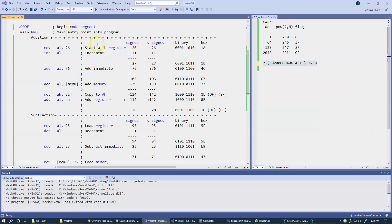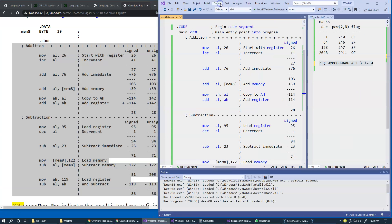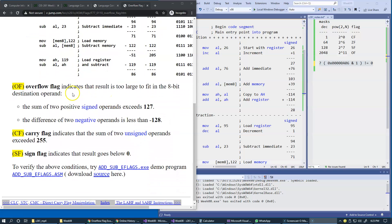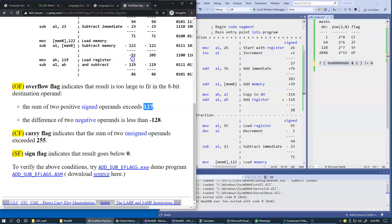In summary, when we manipulate 8-bit values, an overflow flag indicates that the result is too large to fit — the sum of two positives exceeds 127, as observed in these examples, or the difference of two negative operands is less than negative 128. The carry flag simply indicates that the sum of two unsigned operands exceeded 255.